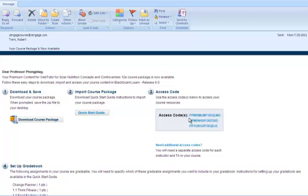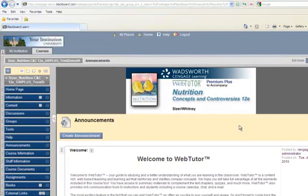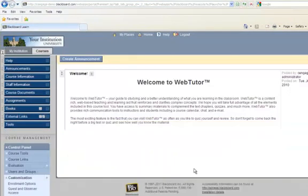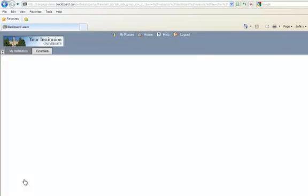Also, write down your instructor access code which will enable you to access your course resources — we will refer to this later. Log into Blackboard and enter your course from the My Courses panel. Next, click Customization and then click Tool Availability. Verify if the check box for SCORM content is selected and click Submit.